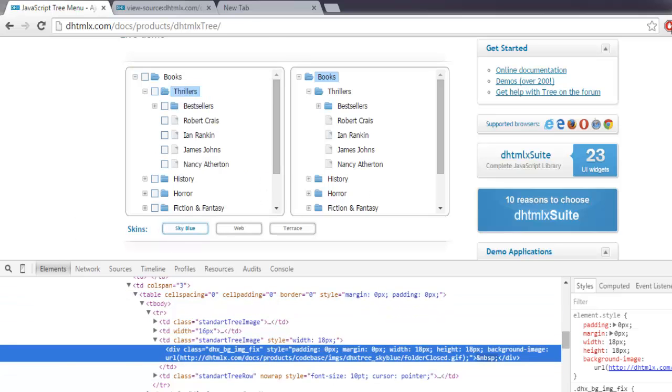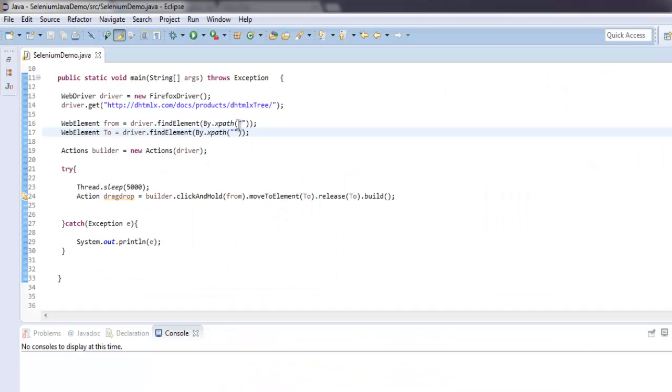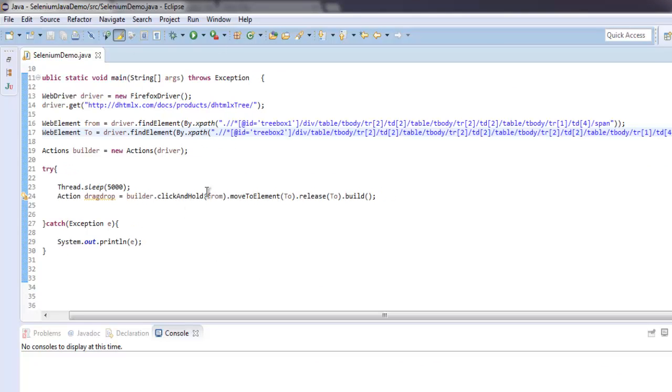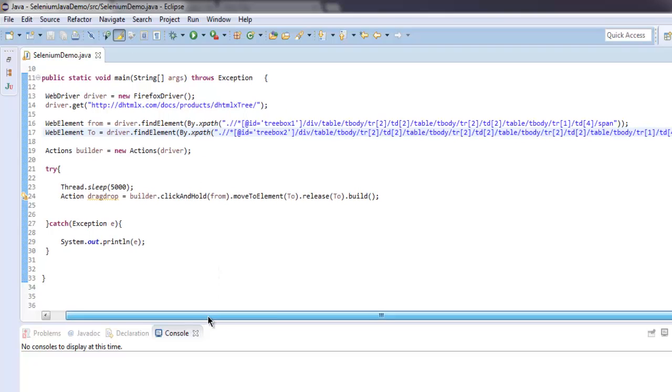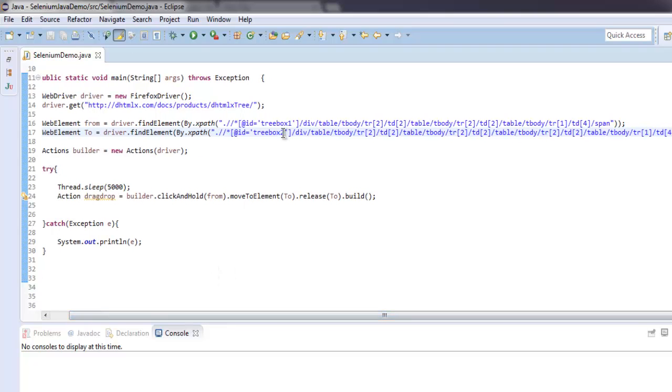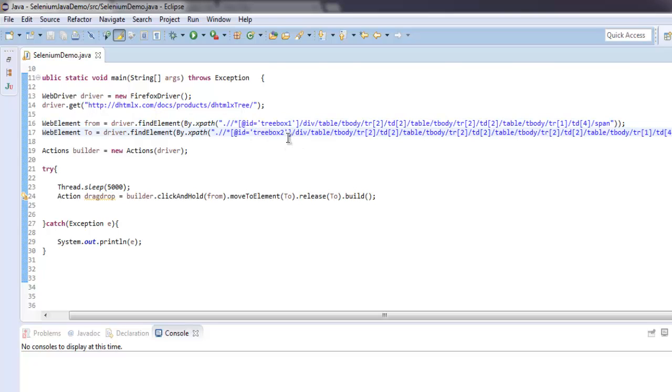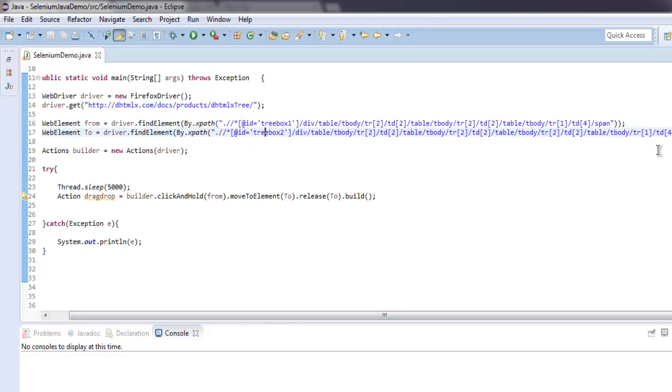And you have to type that as XPath expression. So I have written that entire expression here and note that I have pointed out ID as tree box 1 for from and ID tree box 2 for to where the destination is for dropping the content. You can pause the video and go through this entire expression.